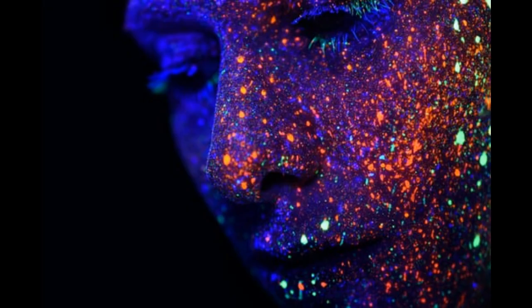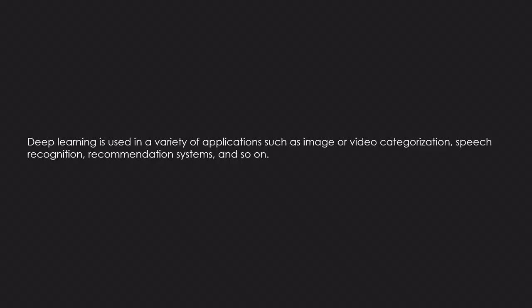Deep learning is used in a variety of applications such as image or video categorization, speech recognition, recommendation systems, and so on.